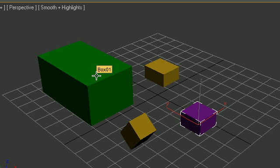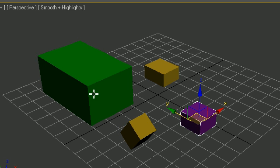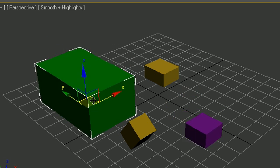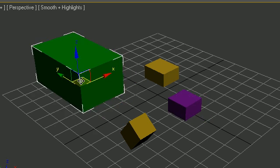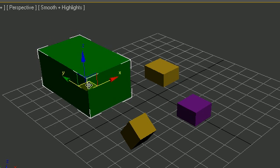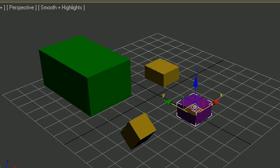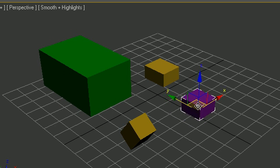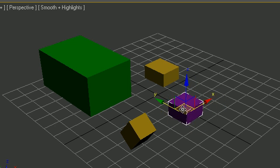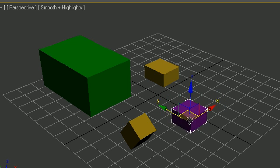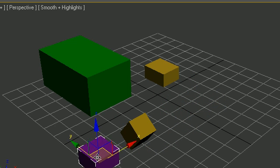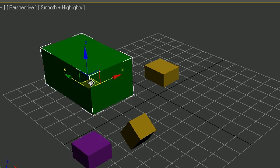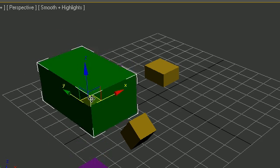So now what can you do with your parent? Well, whenever you do something like move and rotate your parent, the child will move with it. But the cool thing about this is whenever you move the child it'll move independently on its own. So you can move this over here and then when you move the parent again, the parent will move with the child.